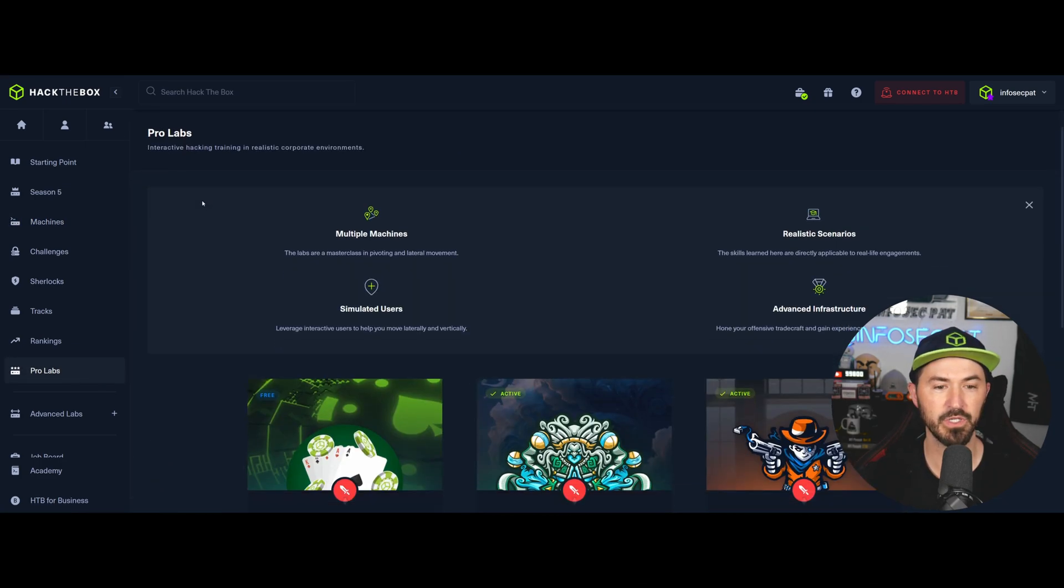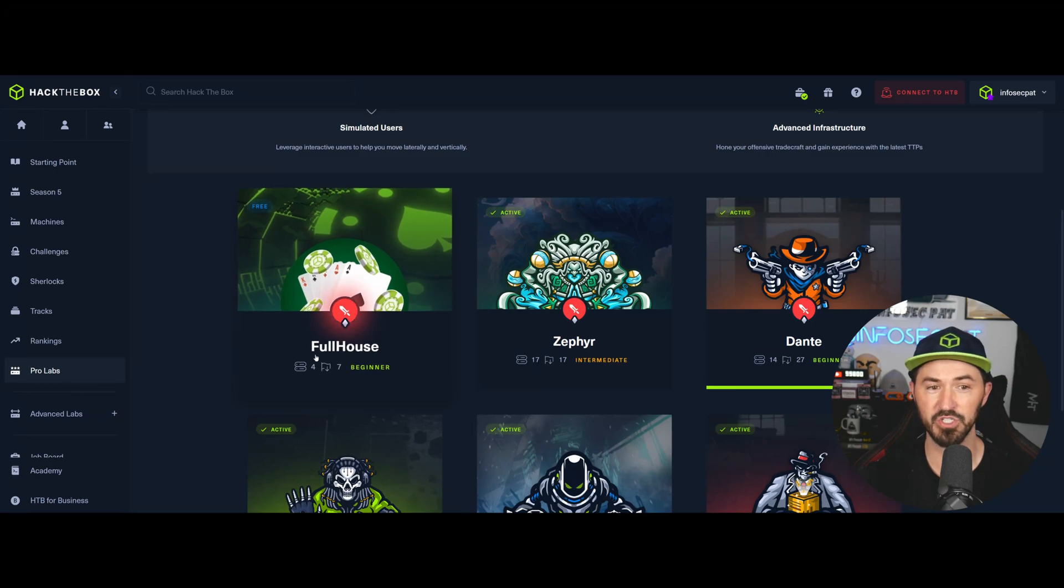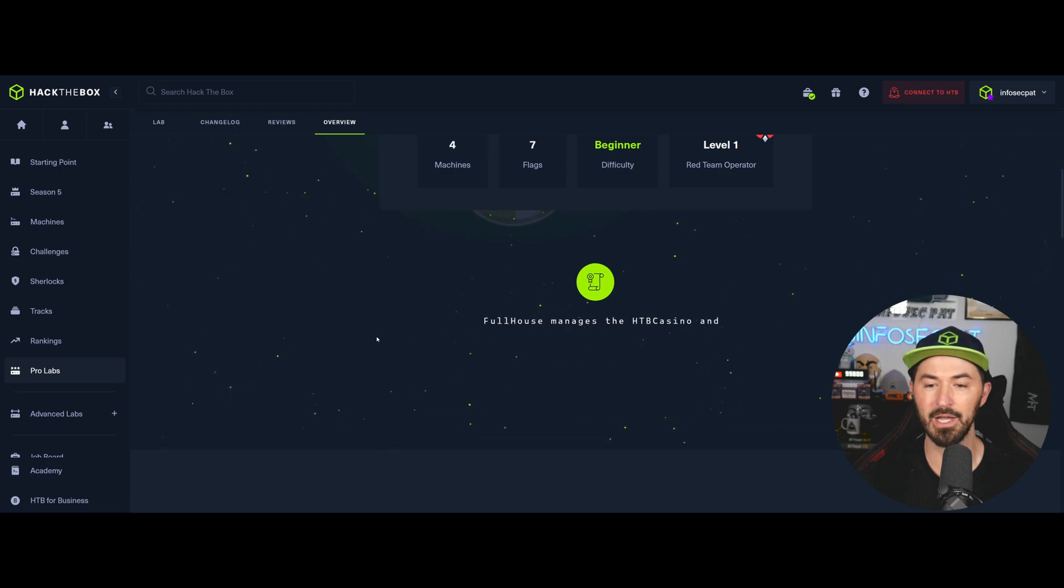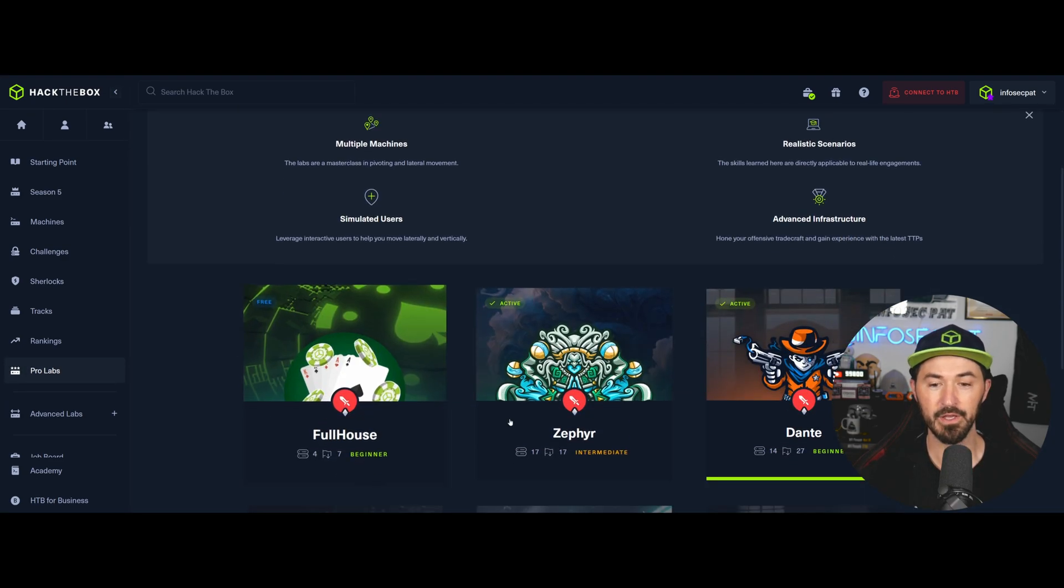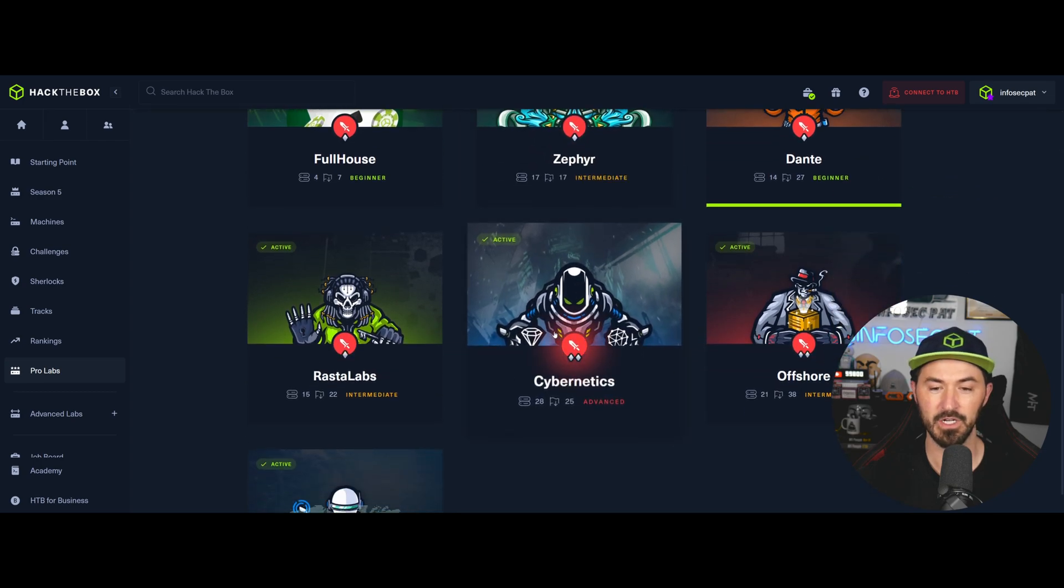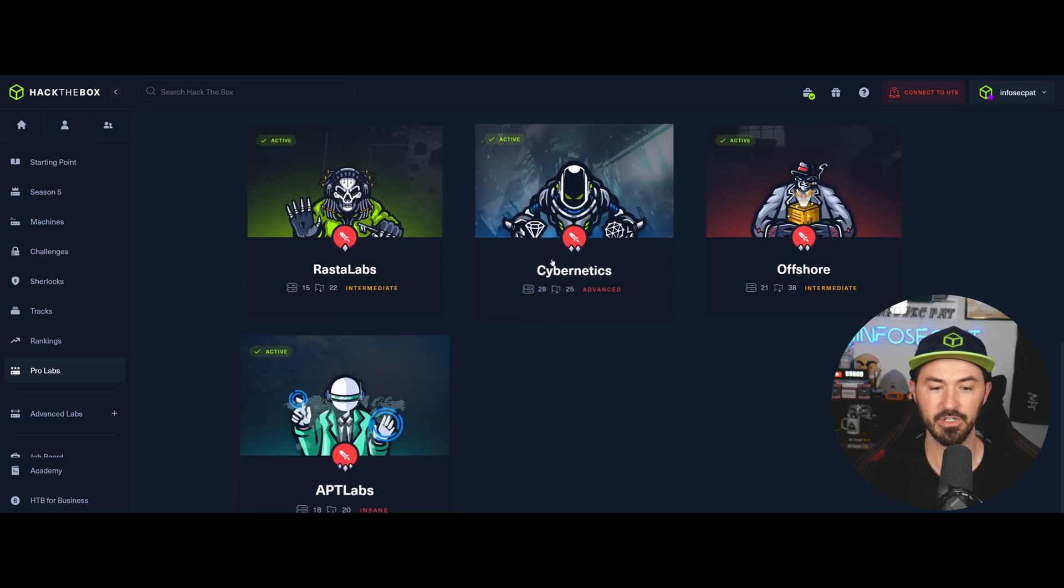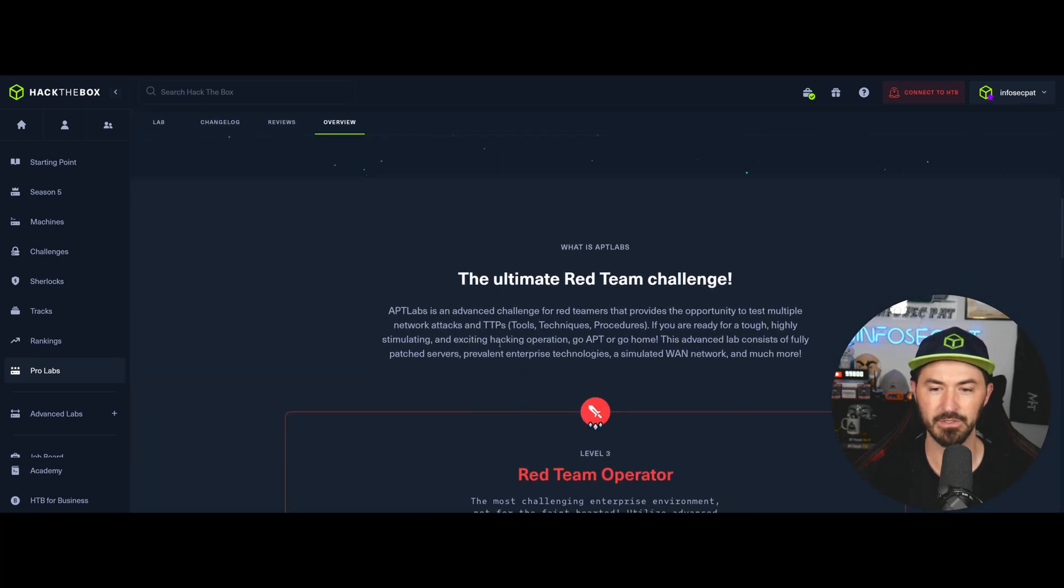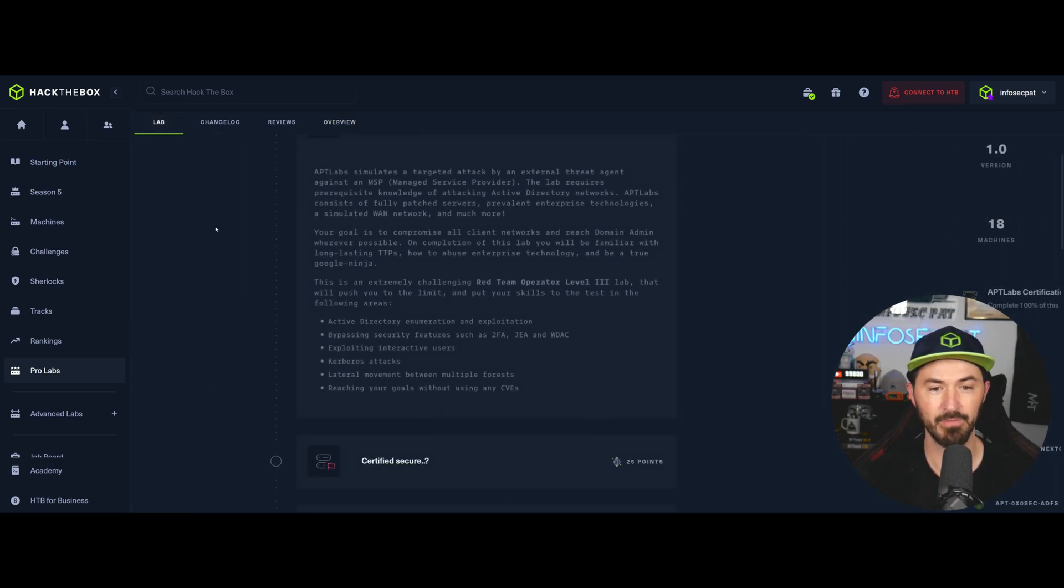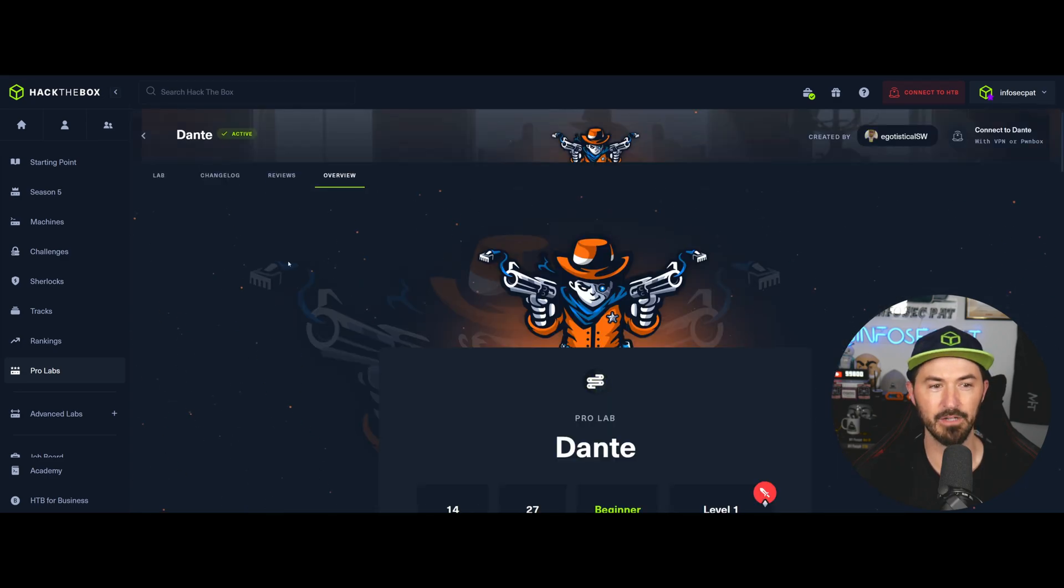But this video is about the ProLabs. So on the left-hand side, when you log in, you can go to ProLabs here. And in the ProLabs, you can see that there's multiple labs here. This I think just came out today. I might check this out, the Full House. It's a beginner, but it's about AI and machine learning. I'm not really about that, but I really want to give it a try. But I think I might do Zephyr next. A lot of people are saying Zephyr, Cybernetics, Offshore. There's a lot of good stuff. And I don't know about APT Labs. It's an ultimate red team challenge. So it's way out of my league right now.